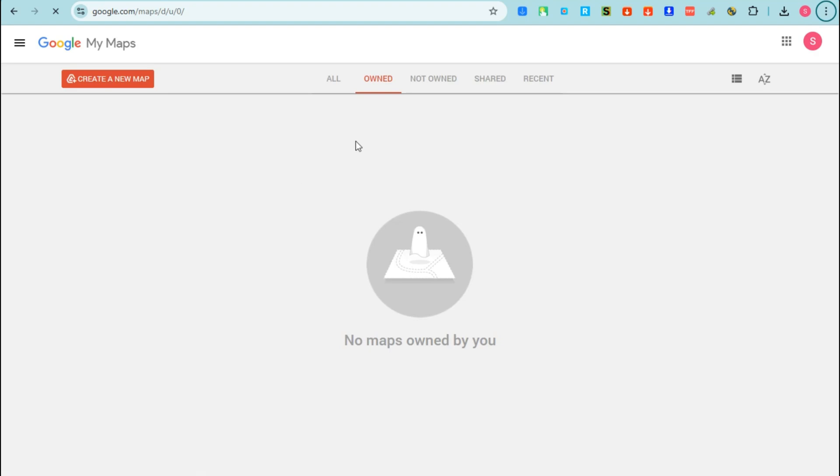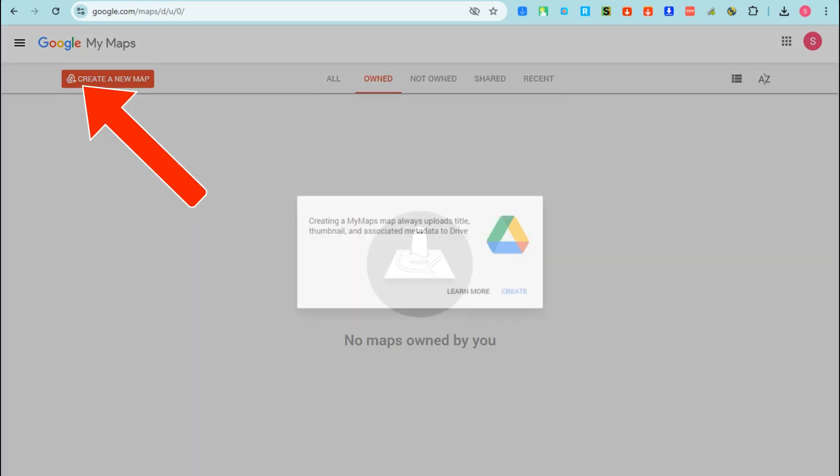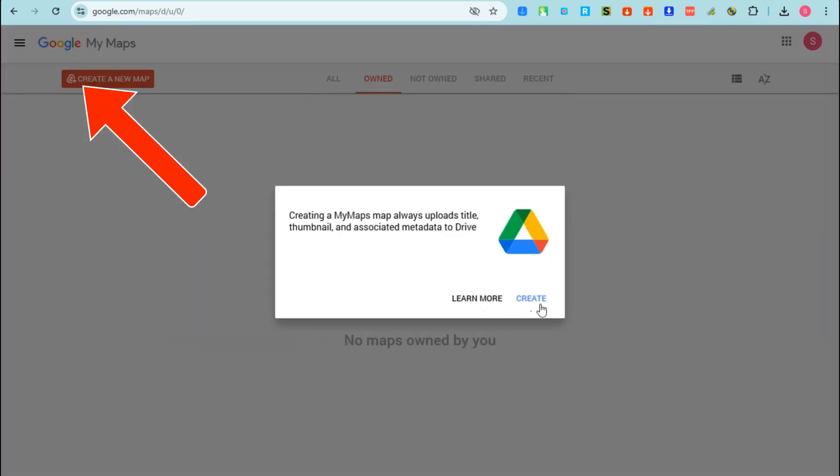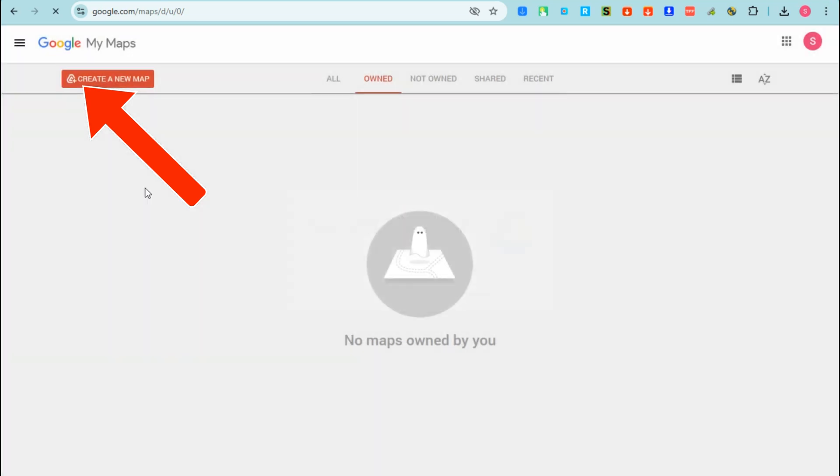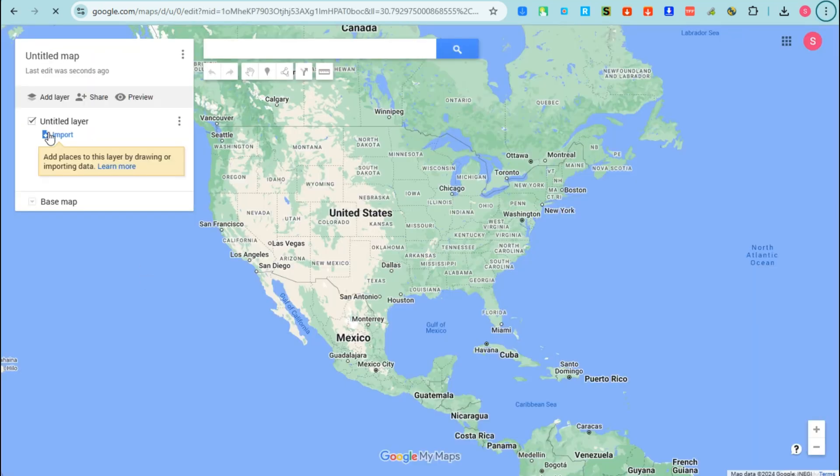It will take you directly to your Google Maps. As you can see, I haven't created anything here yet. To start, you have to click Create and you can connect this to your Google Drive.